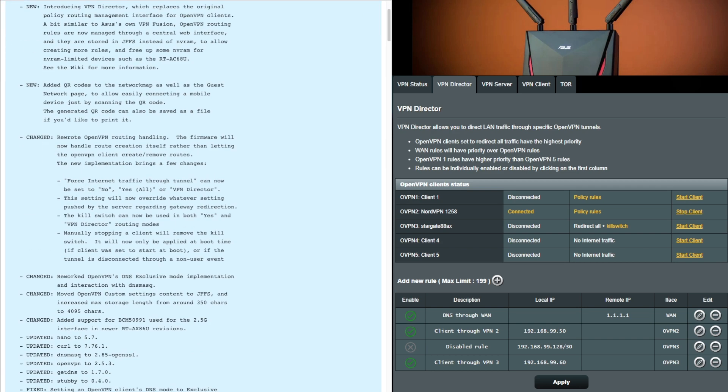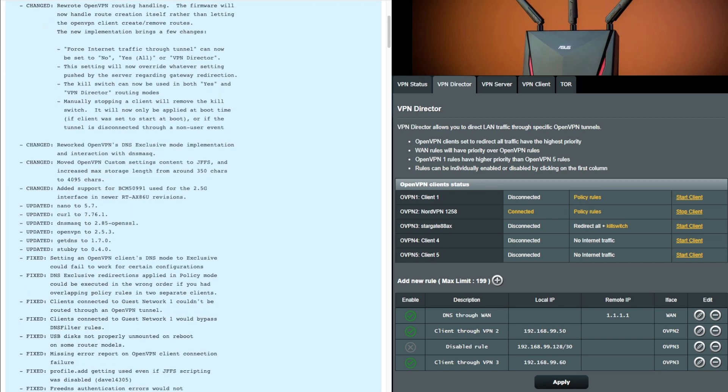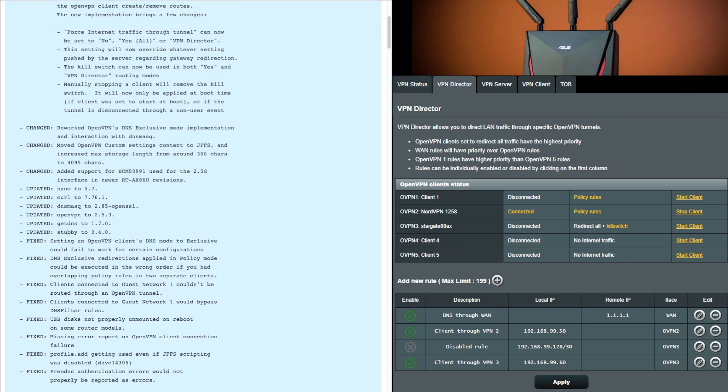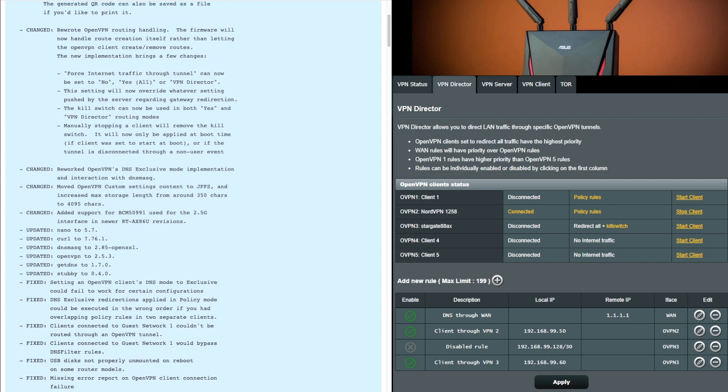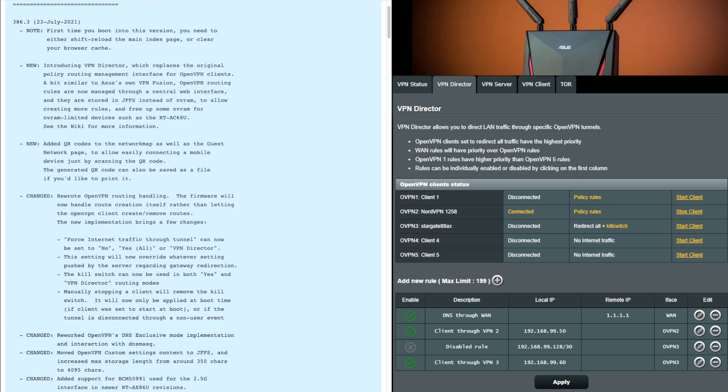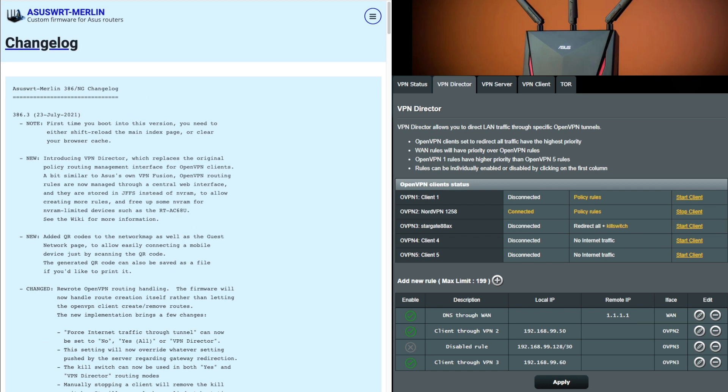As I said, this is a very big update. As you can see here, there are several fixes within this update. We've got around eight fixes, around eight updates, around four changes and around two new features as well. It's a very big update.